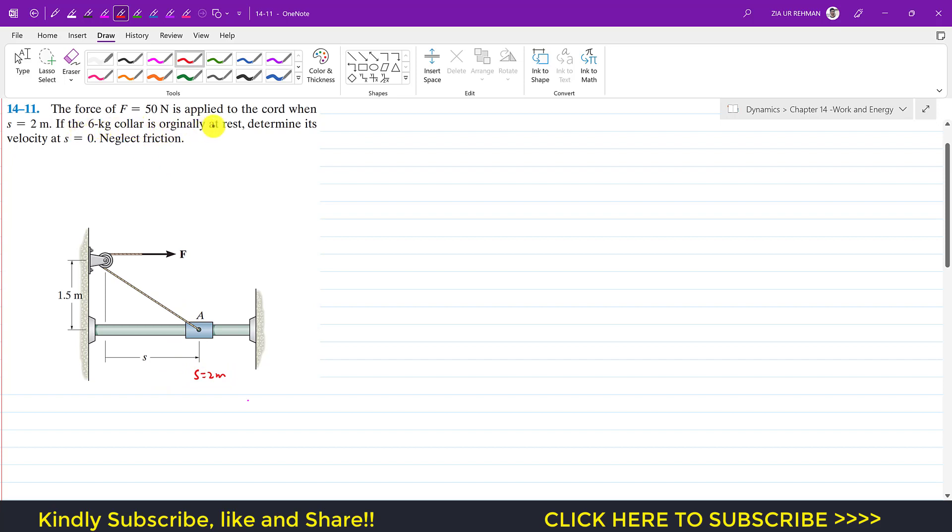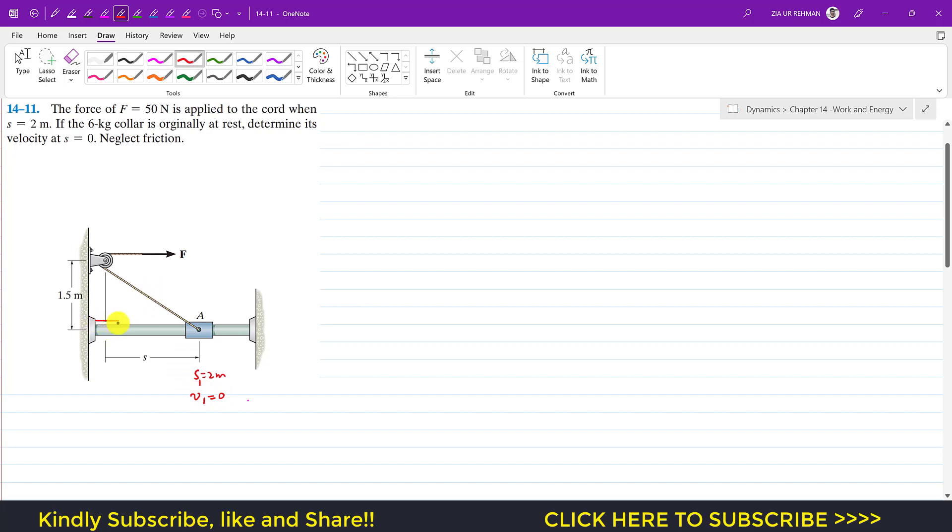So initially, let's say this is the initial state of this collar. So s1 is equal to 2 meters and the velocity v1 is equal to 0 meters per second.